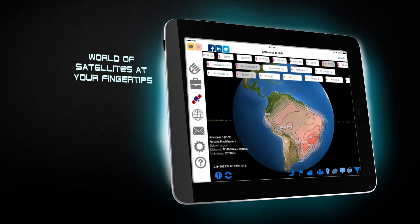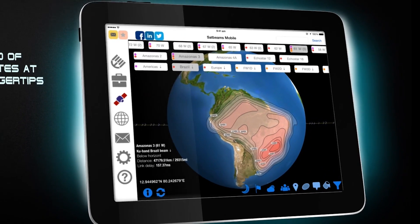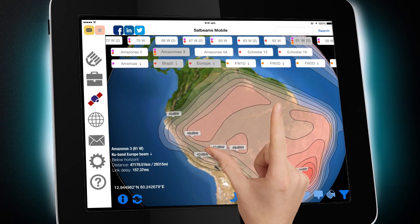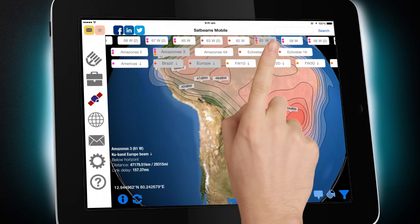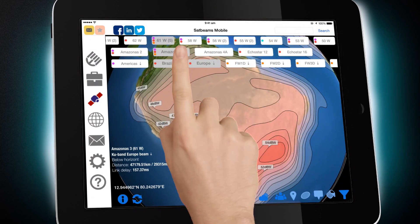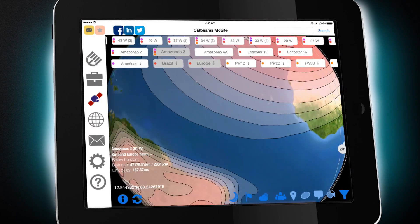Pinch, zoom and scroll to any part of the world. Tap positions, satellites and beams to show or hide the footprints.